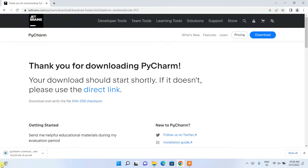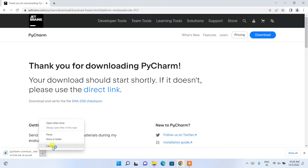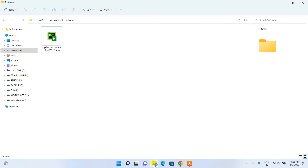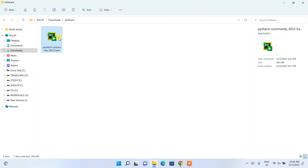Since I have already downloaded it, I'll cancel the download and go to my download directory where you can see PyCharm is already downloaded. To install, just double-click on the installer — it will ask for administrative privileges, so simply click Yes.